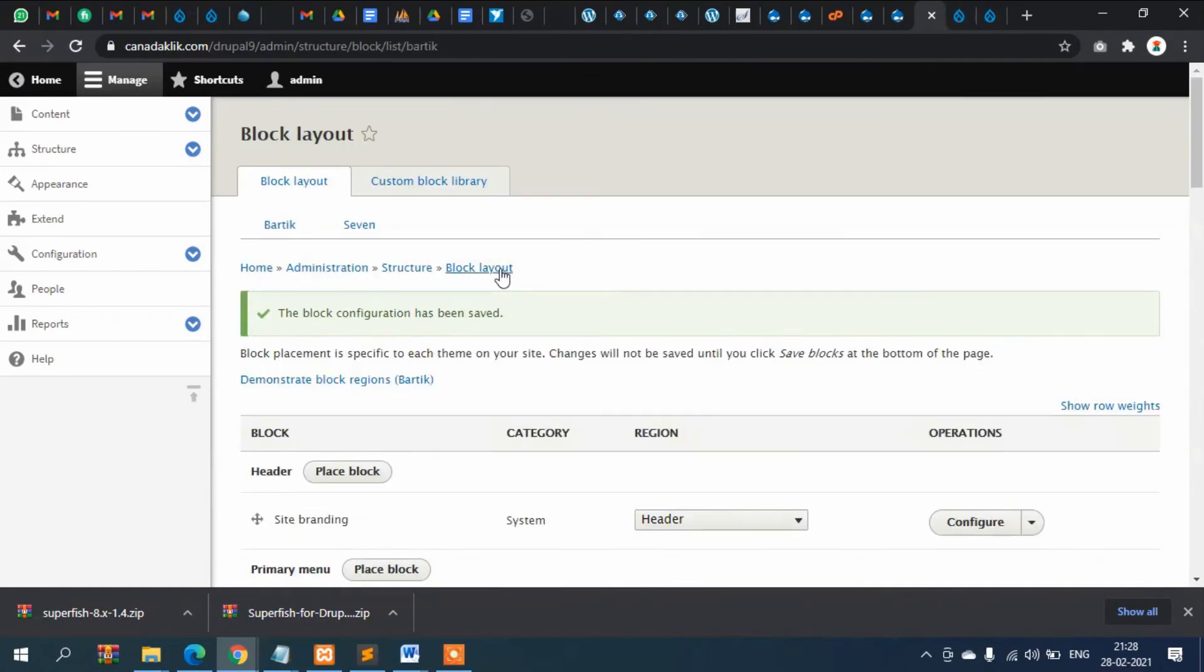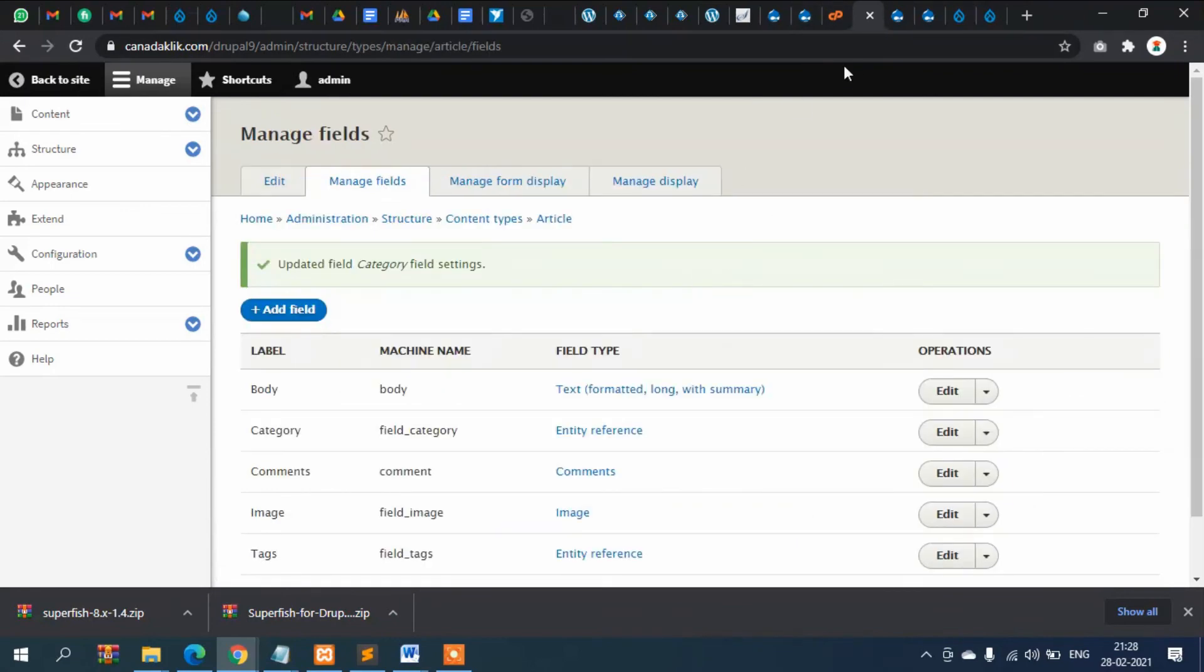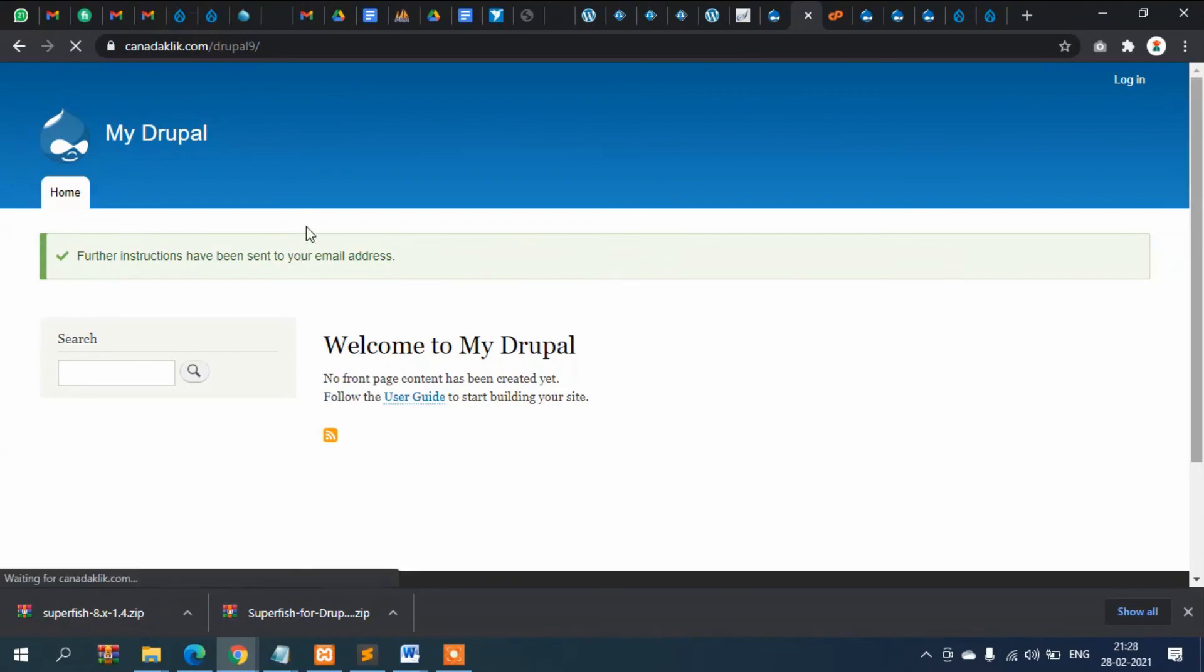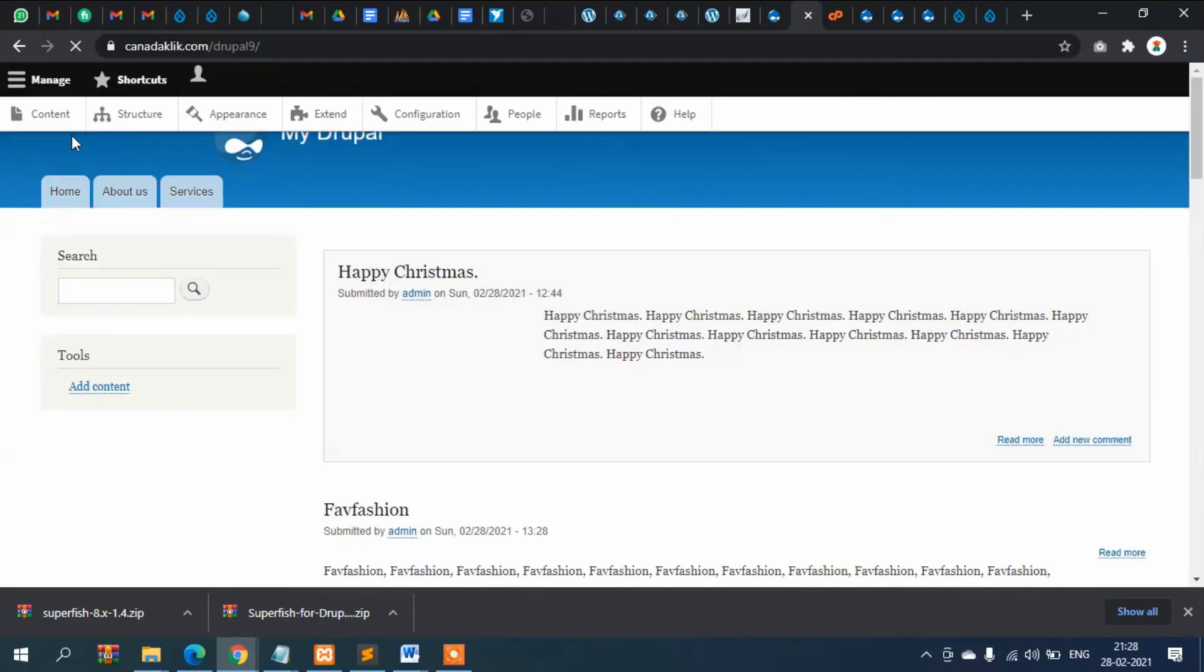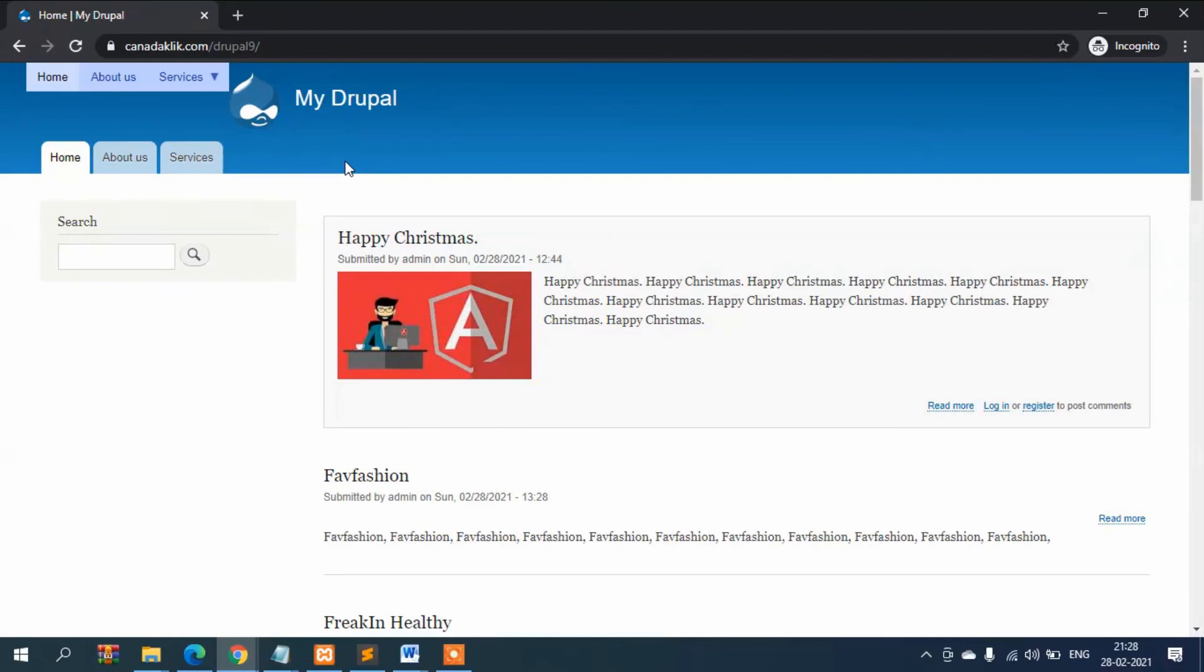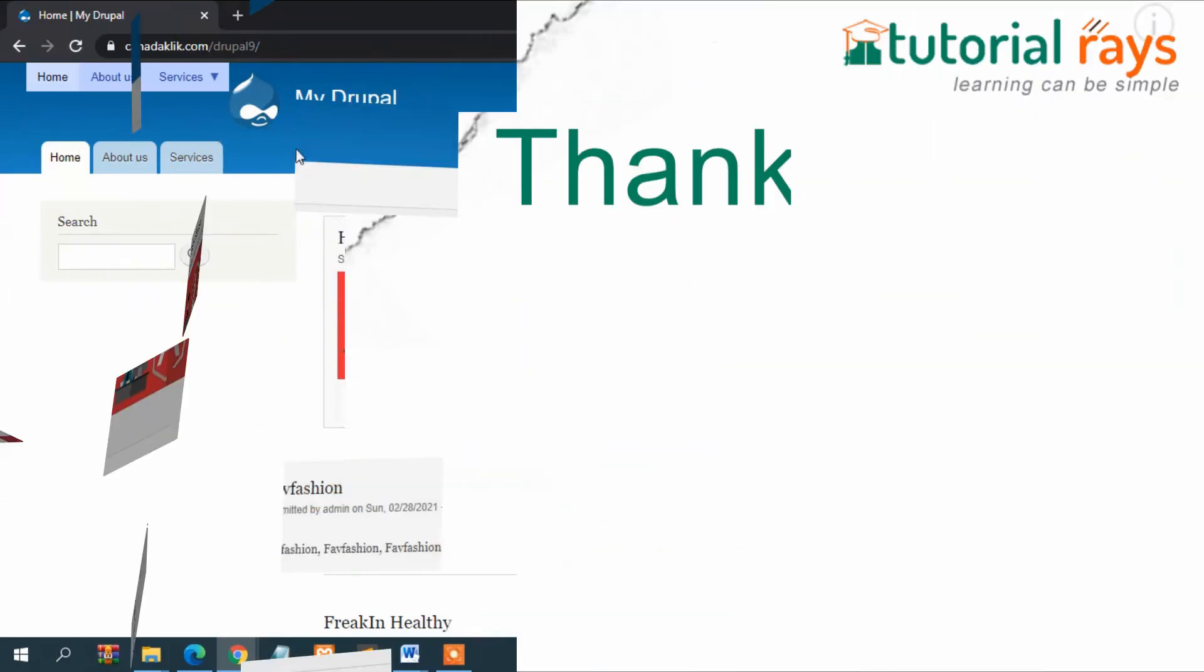That's it. This is important because most of the time you may have to use dropdown menus. Most websites nowadays are built using dropdown menus, so in that case this Superfish menu can be helpful for you. Hope you understand and like this video. Don't forget to subscribe, thanks for watching.